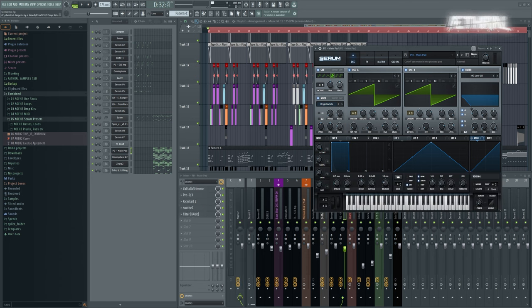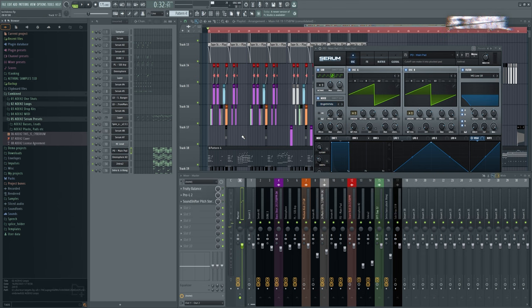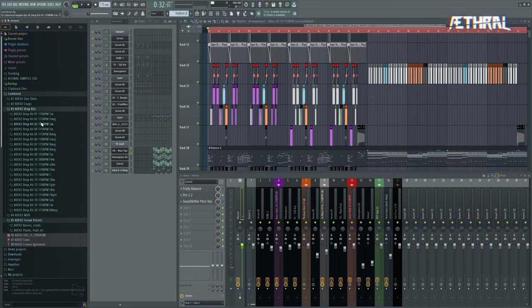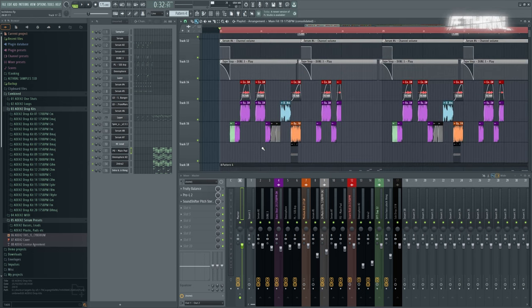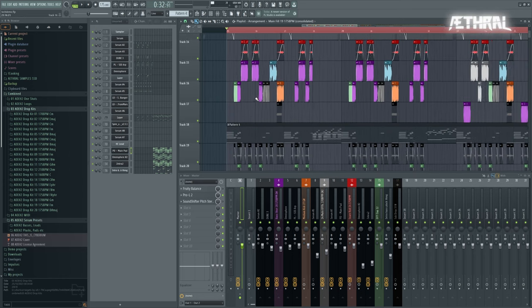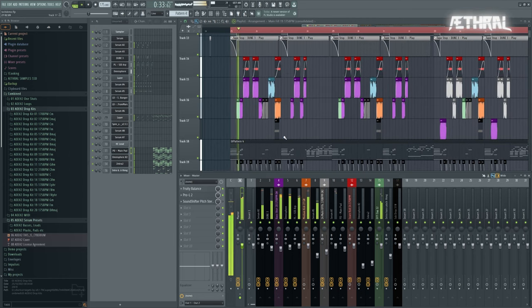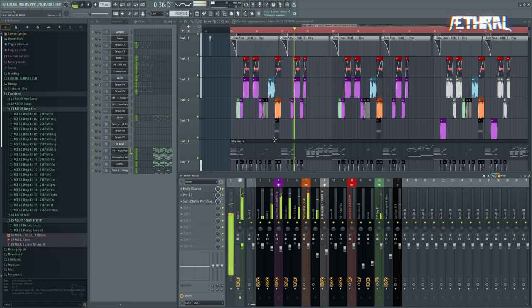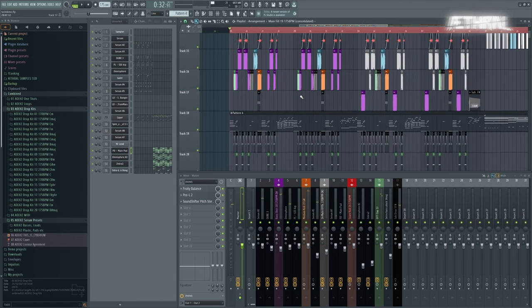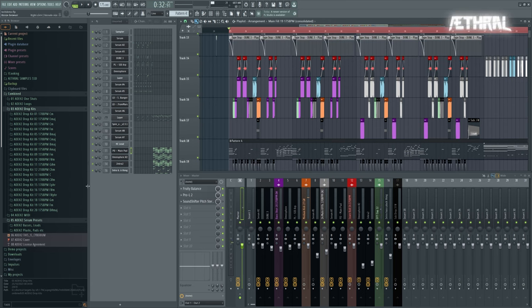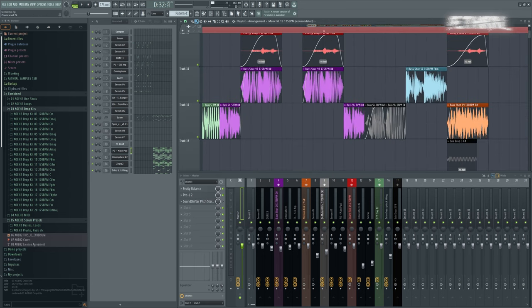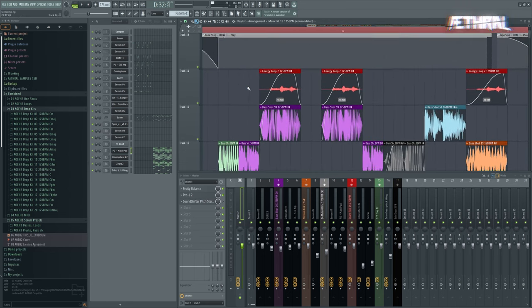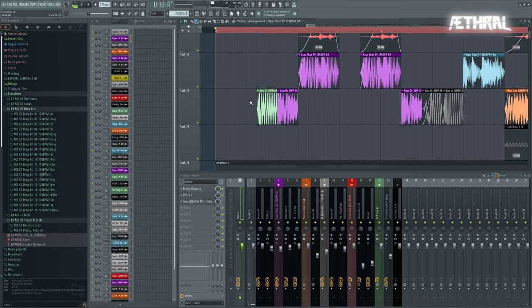Now the dropkits module is something very special, and this is probably one of the bigger highlights of this pack. As you can see in this project here that I've opened, this is a full-on drop, ready to go. And just to prove my point, these are all samples from the pack, including these bass shots here.